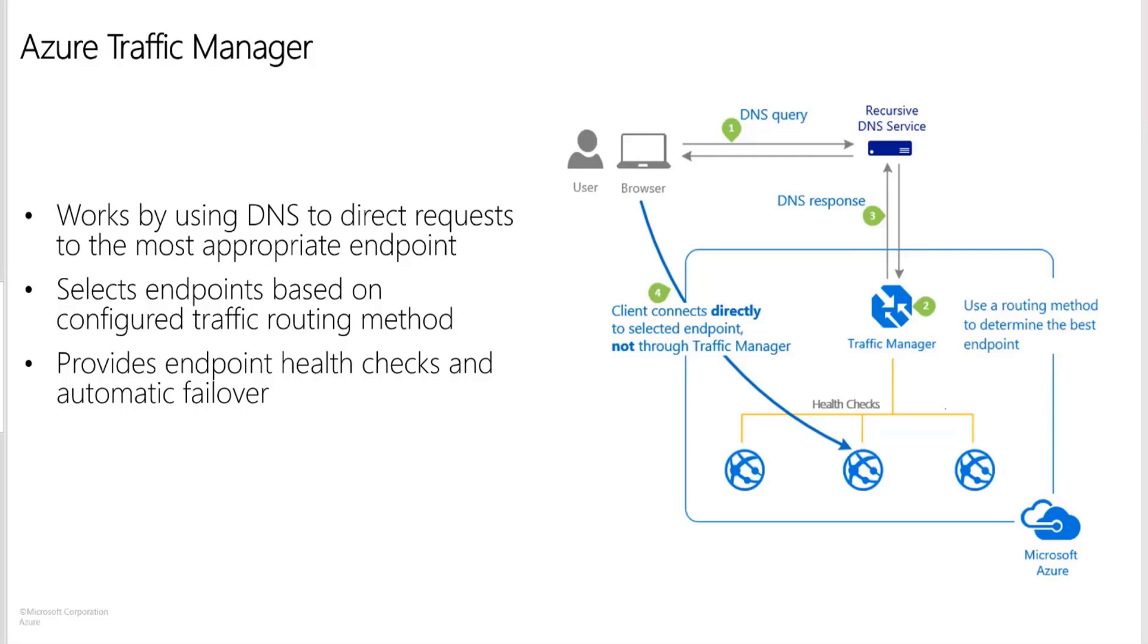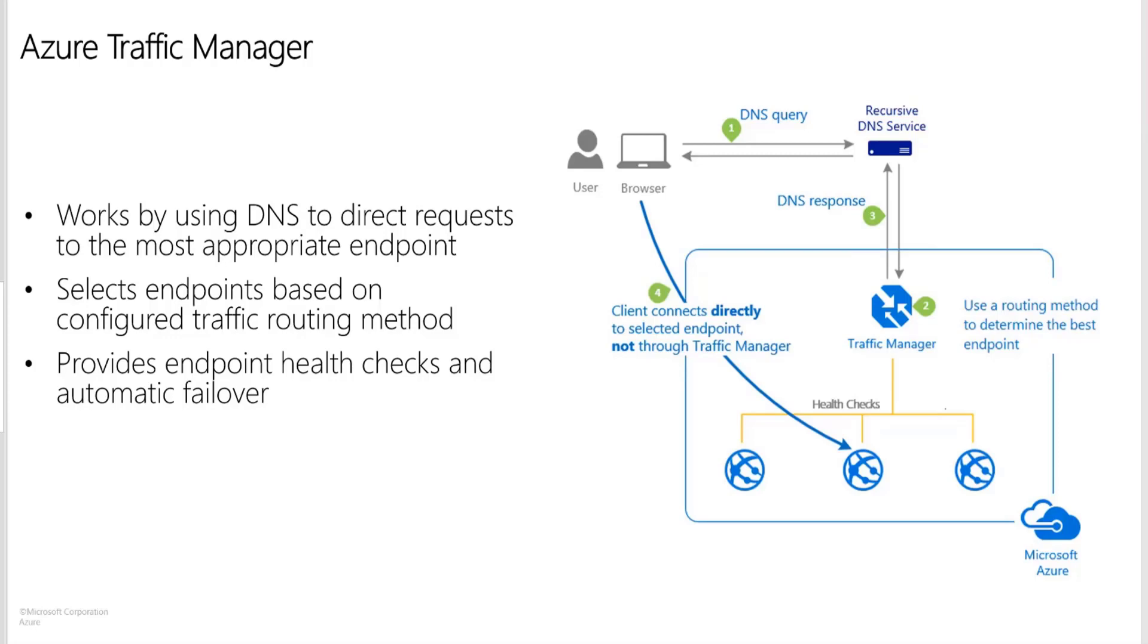Microsoft Azure Traffic Manager allows you to control the distribution of user traffic to your service endpoints running in different data centers across the world. Traffic Manager works by using DNS to direct end user requests to the most appropriate endpoint. Service endpoints supported by traffic managers include Azure VMs, web apps, and cloud services. You can also use Traffic Manager with external and non-Azure endpoints as well.